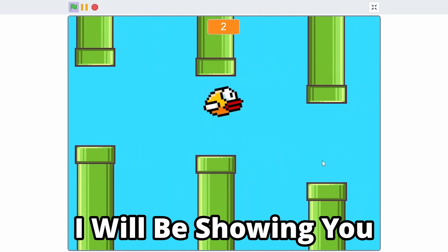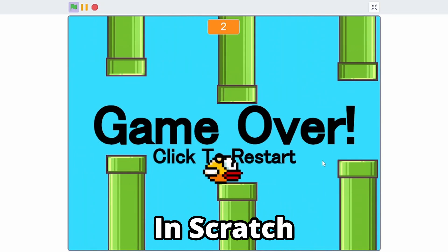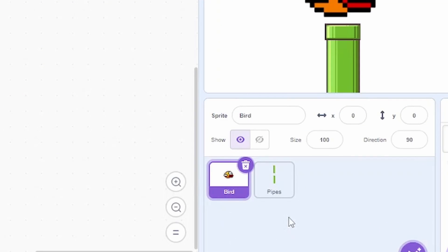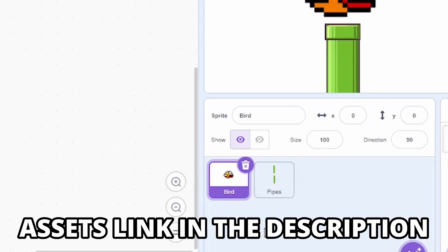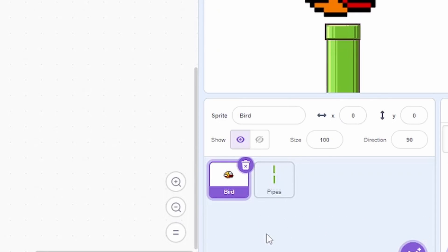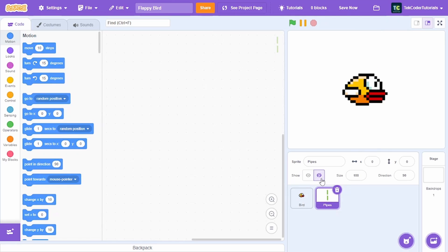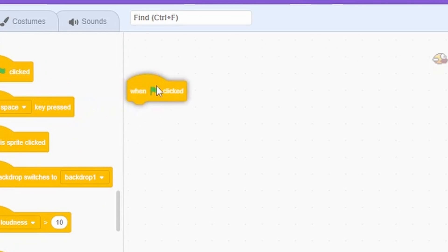In this video I will be showing you how to create Flappy Bird in Scratch. Here are the assets I have — if you want these assets you can get them from the link in the description, or you can make your own sprites. For now let's hide the pipe sprite and go to the bird sprite.